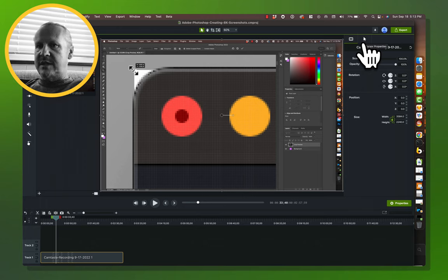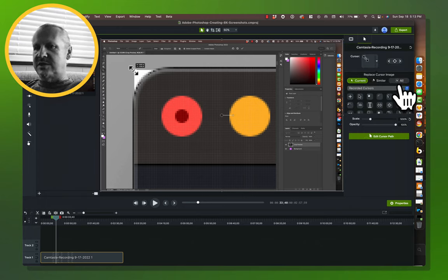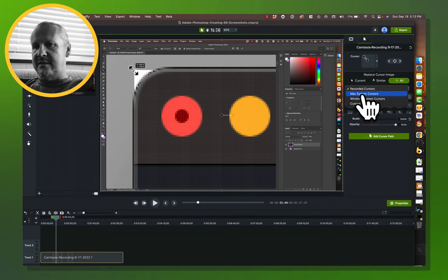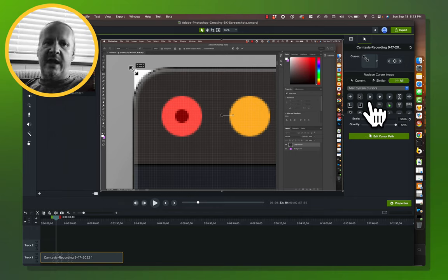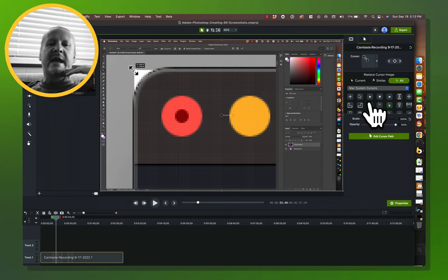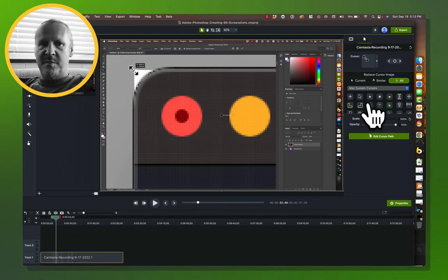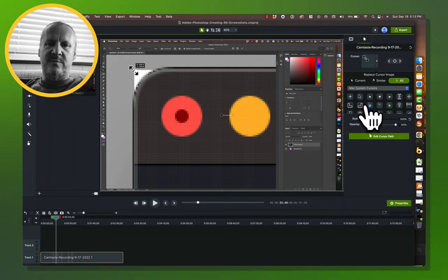I come over to the Cursors tab. We could just go into the All button, nuke everything and replace it. I'm going to go into the Mac system cursors — I could replace everything with the arrow cursor or the pointing hand and just call it a day. That's the smart move 95% of the time. But if you want to understand the full power of cursor replacement in Camtasia, we're going to go through this exercise.